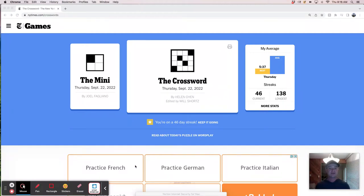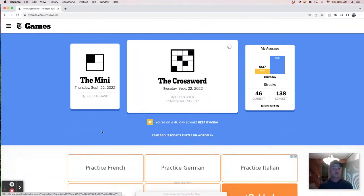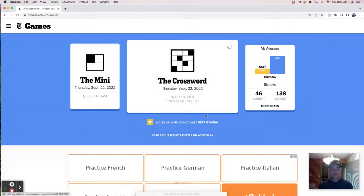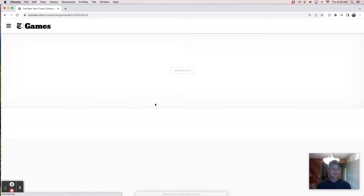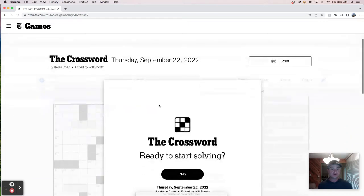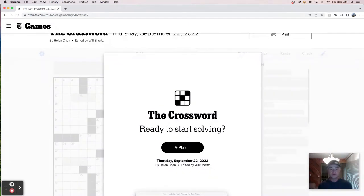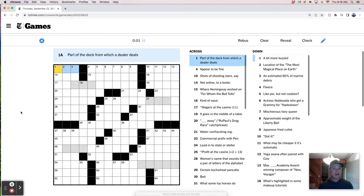Hey, good morning. It's Thursday, September 22nd, and we're going to solve the New York Times crossword puzzle because that's a cool thing to do. Today's puzzle was constructed by Helen Chen. Can't say that I'm familiar with Helen's work, but it's Thursday, so it could be a little bit tricky, and let's dive in and find out what we got today.